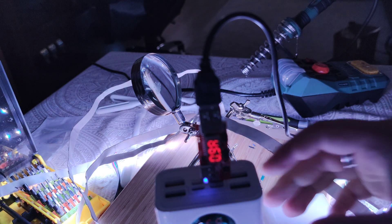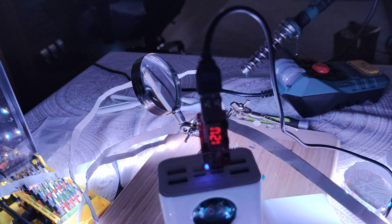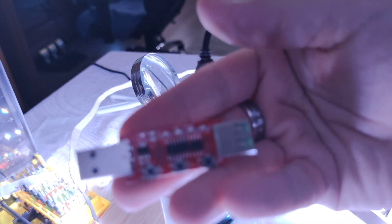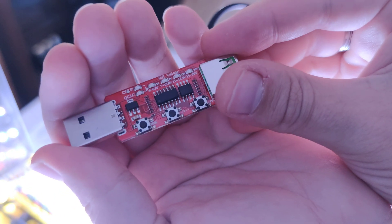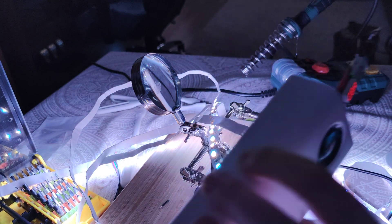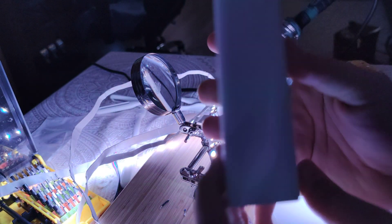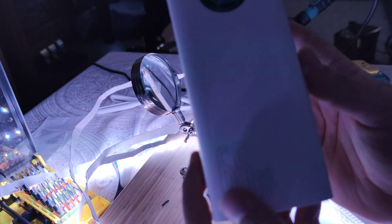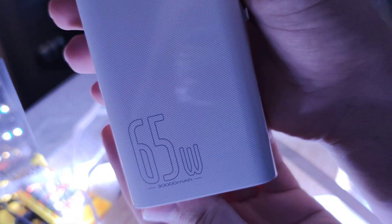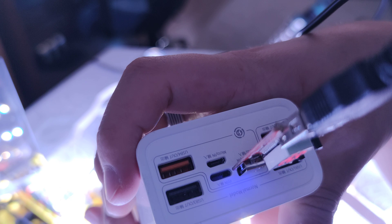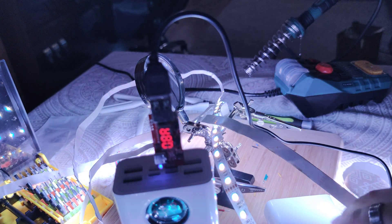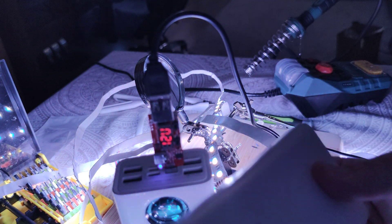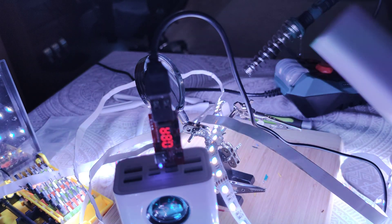And this is basically it. I recommend the quick charge one. Because for the power delivery one, you need a special, or not so special, but one of the more expensive power banks. It can output 65 watts. That's why it can output power delivery 2.0. But it will work just the same on a regular quick charge power bank.